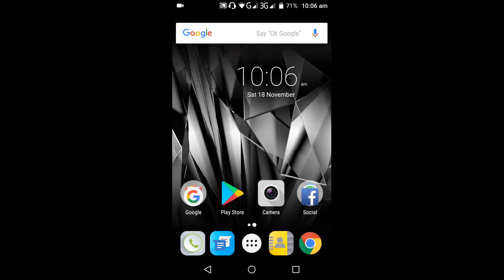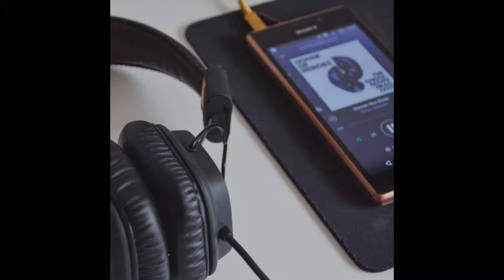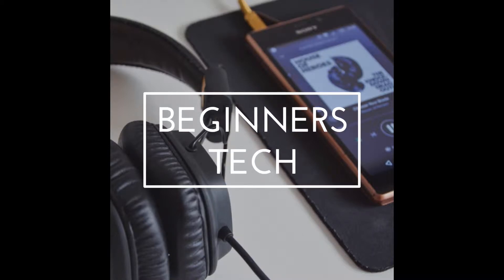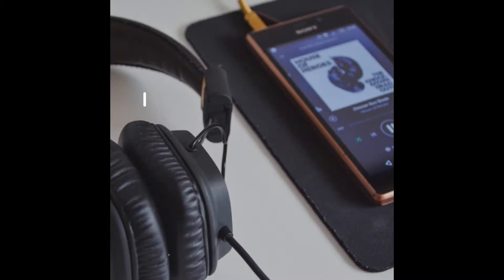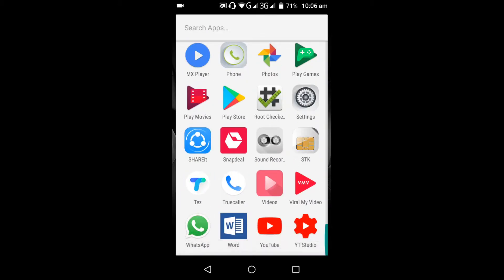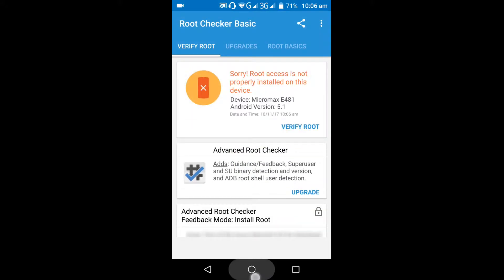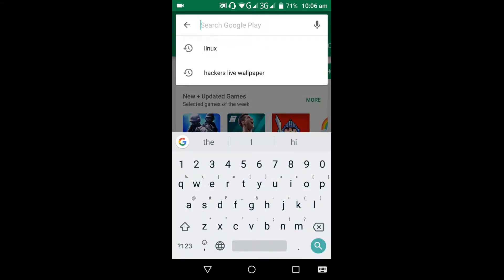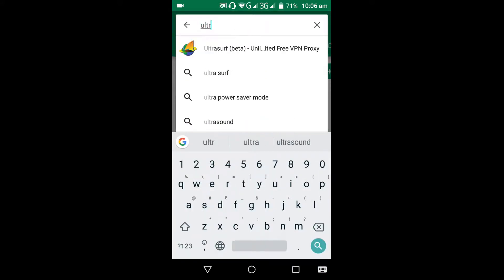Hello everyone. In this video I will show you how to make your Android phone look like some hacker's phone — a pro phone. For this we need some simple launchers and we do not require any root access. You can see here my phone is not rooted.